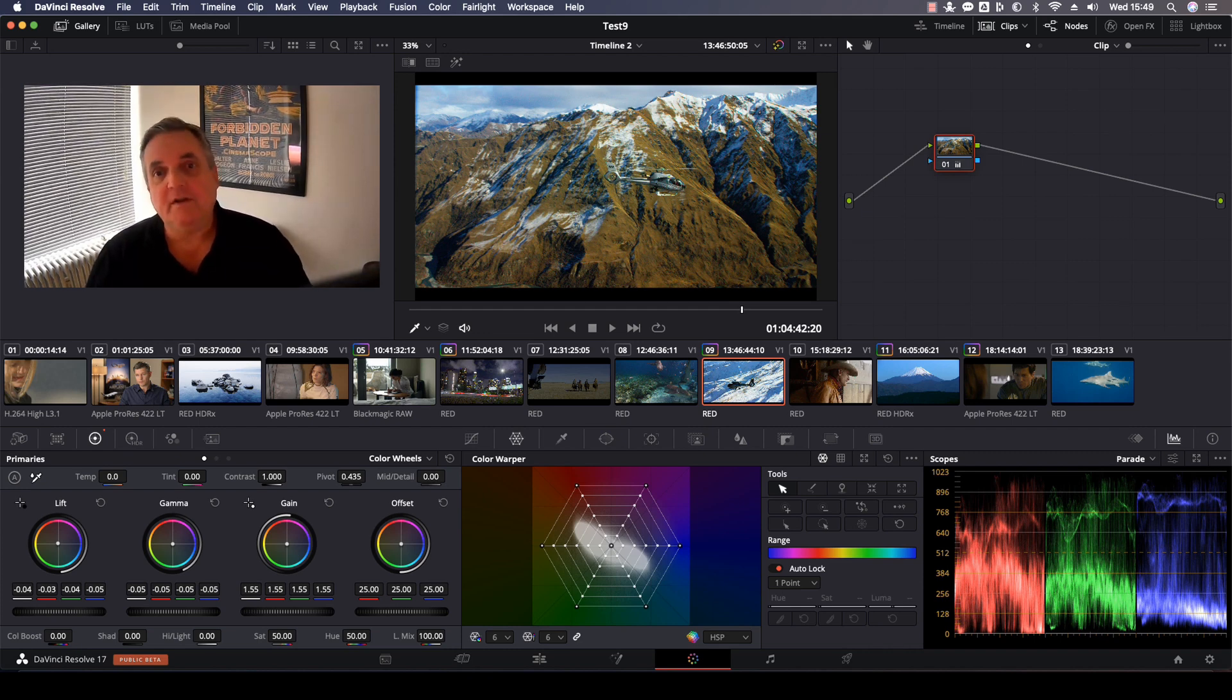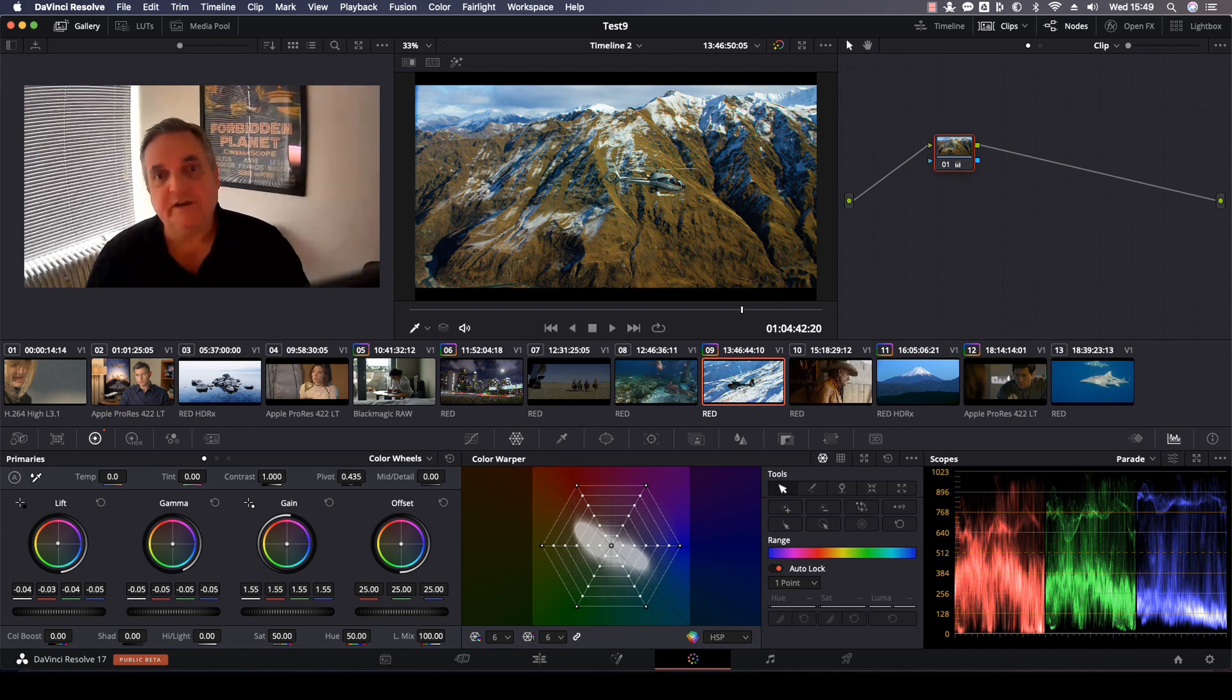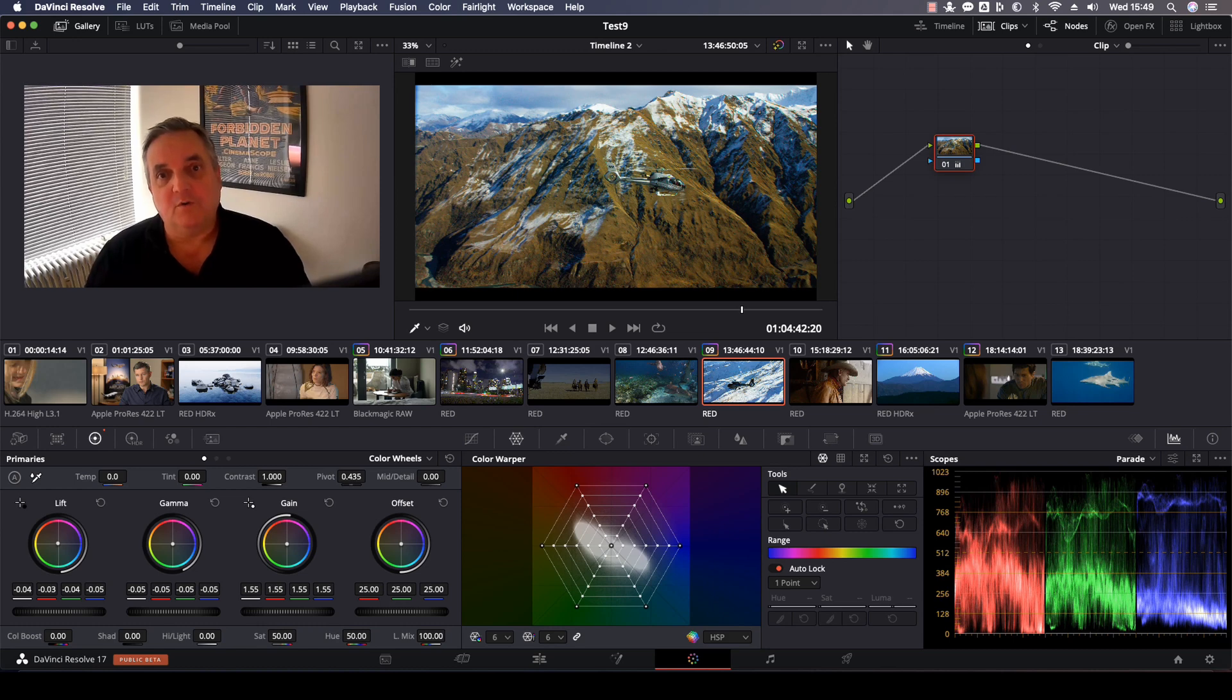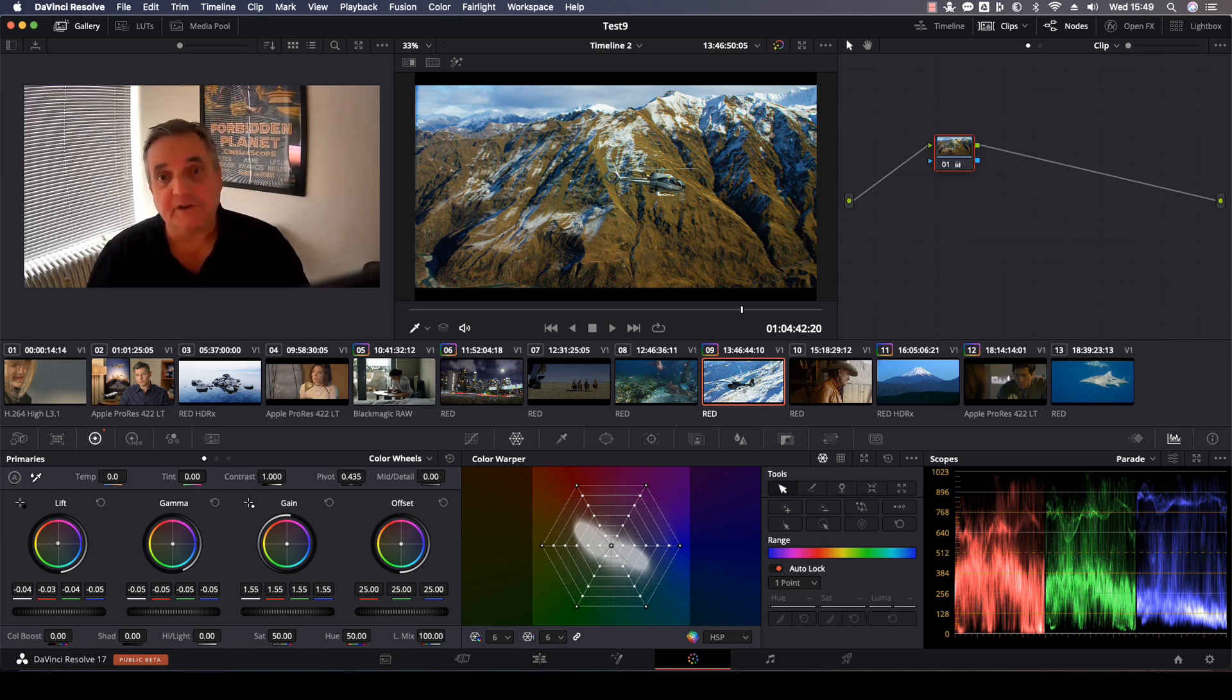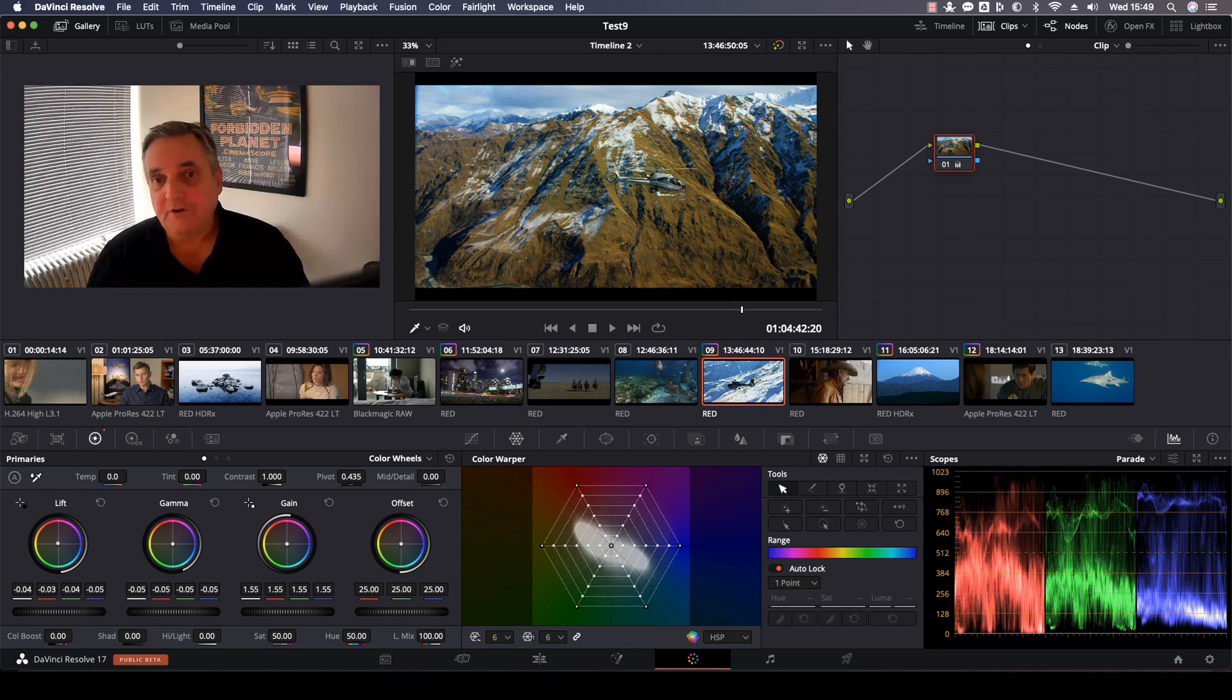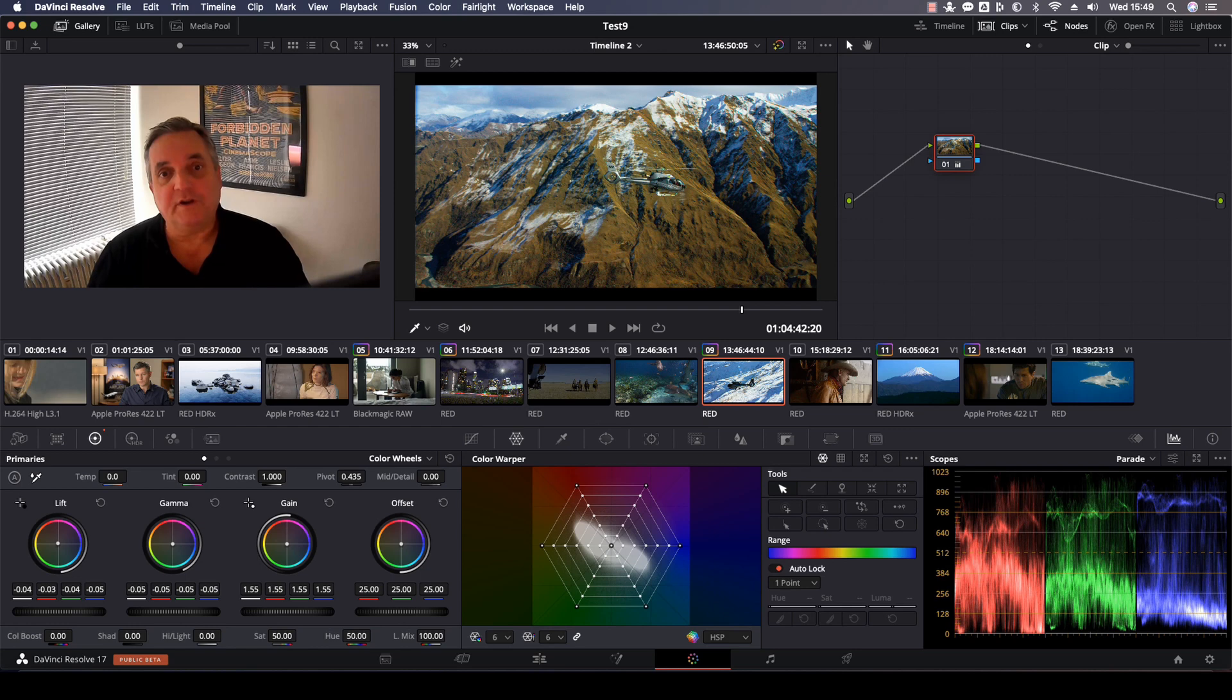Now, this is a little hidden function inside the waveform monitor or vector scope or even on the parade display in the scopes area, which is very useful for seeing where the cursor is at any point on Resolve.